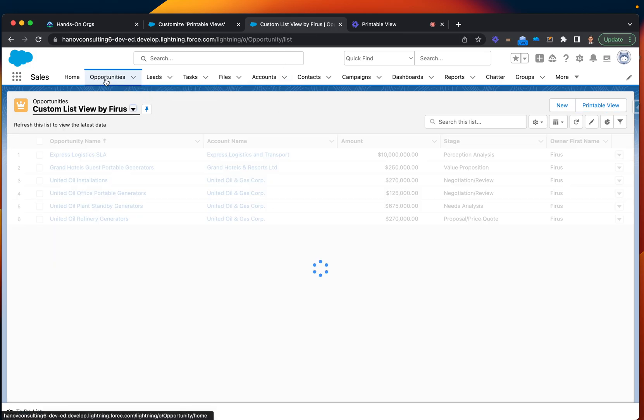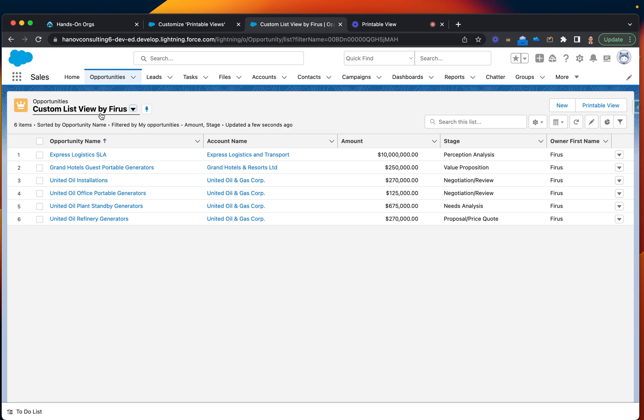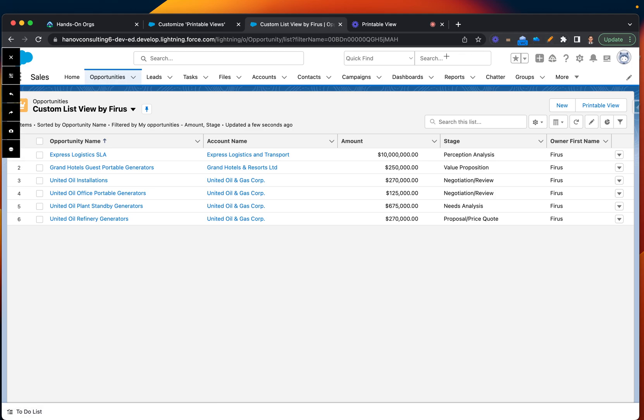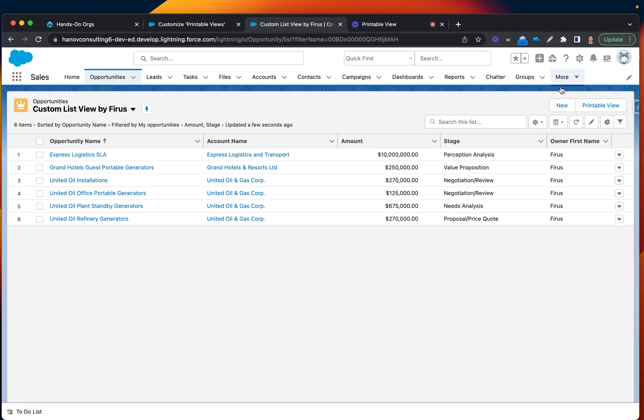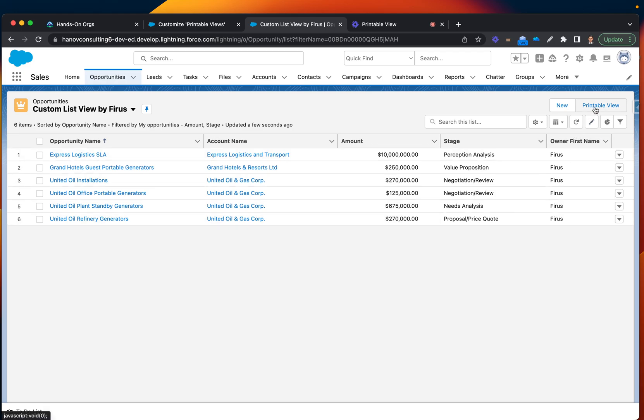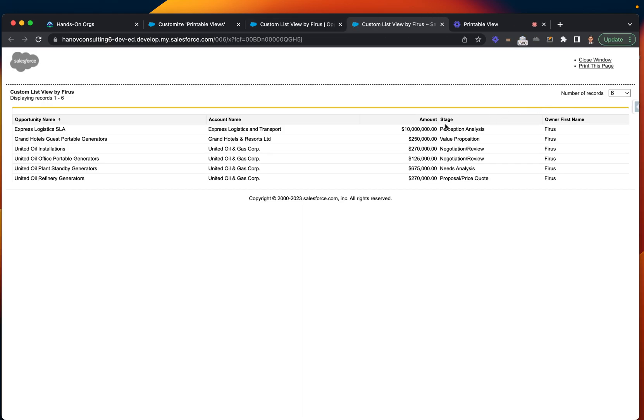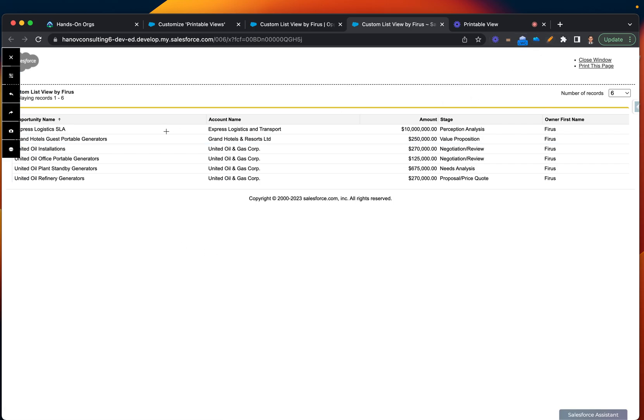We have a list of opportunities. It's my custom list view. And as you already noticed, I added this button, which should be available for you too, on the right top corner. You can actually click that, and this is the way you will be able to see the printer version of your opportunity records.